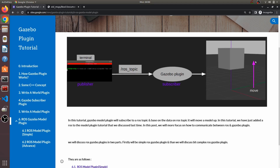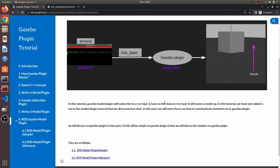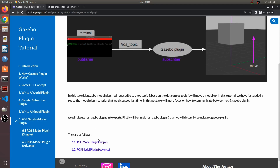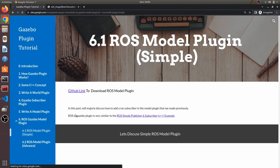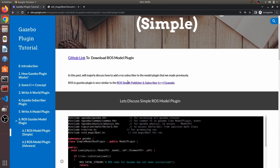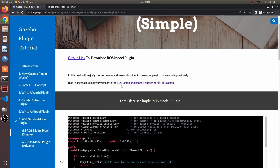Based on whether the message received is true or false, our model is going to move up and down. To write a ROS Gazebo plugin there are two methods. We'll first discuss the simple method in this video and the advanced method in the next video. The simple method is based on the simple publisher and subscriber C++ example in the official documentation.